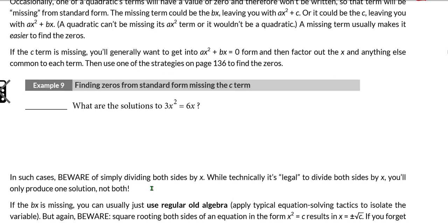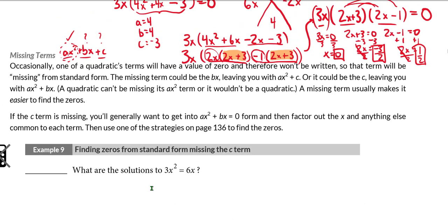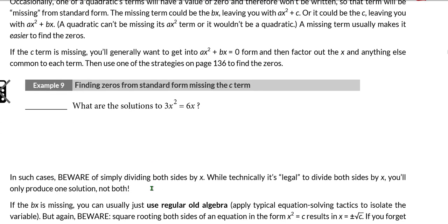Generally, when you're missing a term, things do actually get a little bit simpler — a little bit easier to find your solutions or zeros. A lot of times, very basic algebra becomes involved. So for example, number nine — you might want to try this question on your own. Most students should be prepared at this point. If you want to solve it on your own, pause the video and then come back and join us.